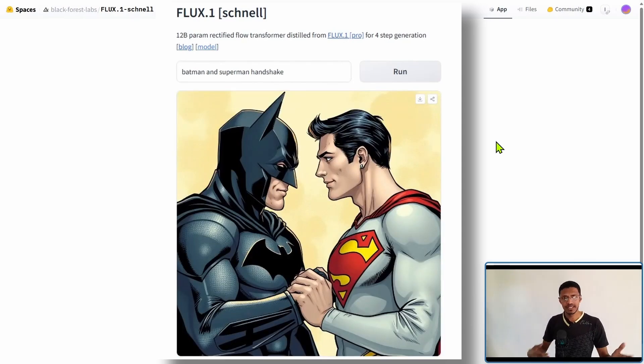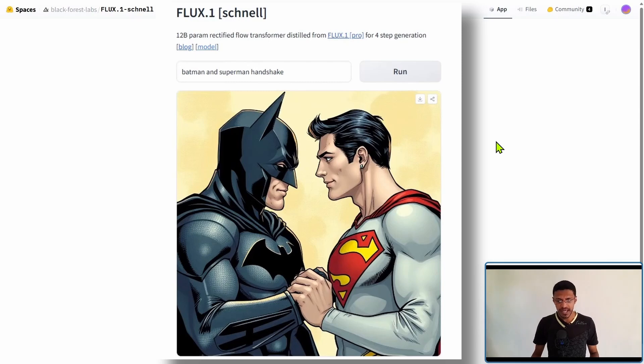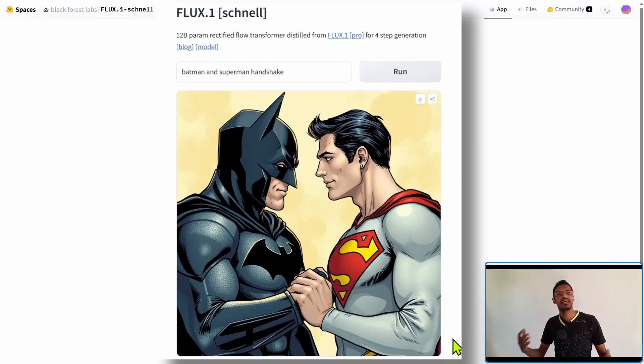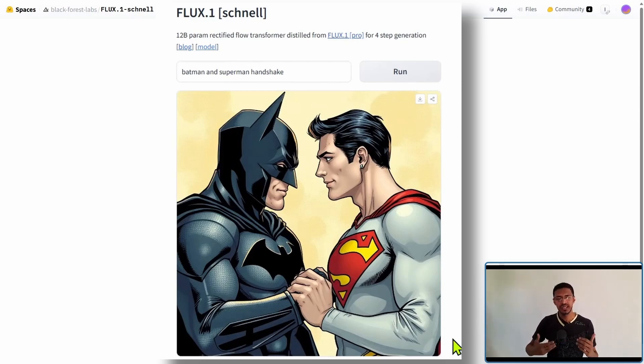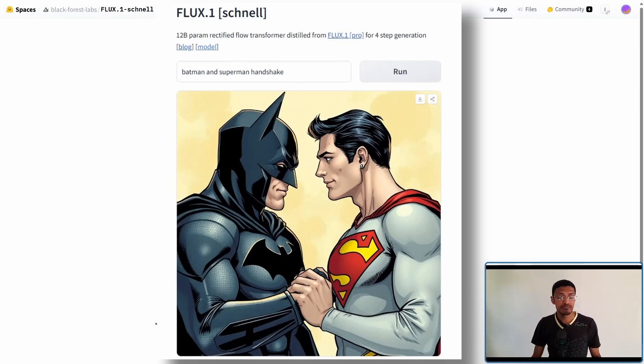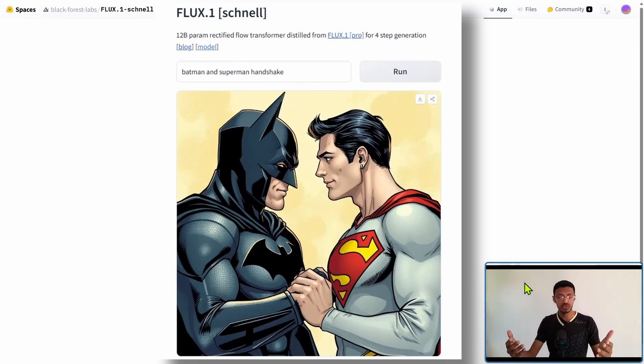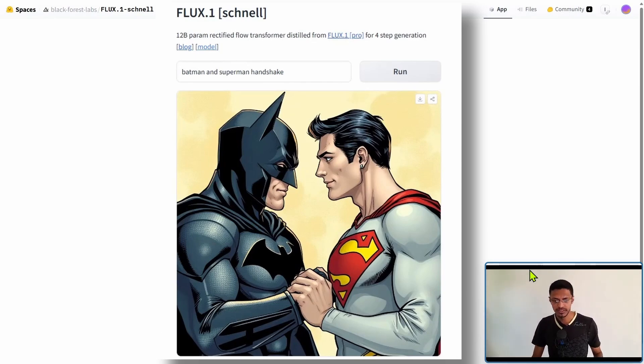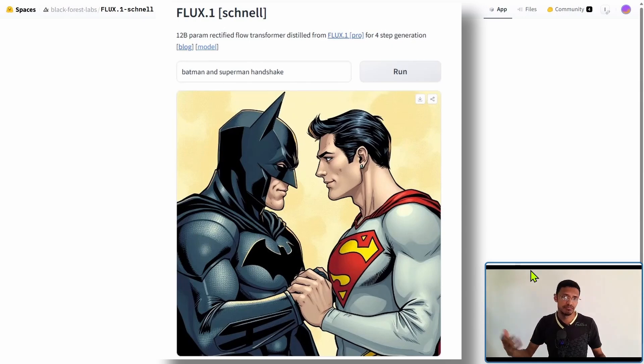I said Batman, Superman doing a handshake and we can see it here. Maybe we can argue that it's not a real handshake but we have Batman, we have Superman. It's really clean, high quality and then they basically holding hands.